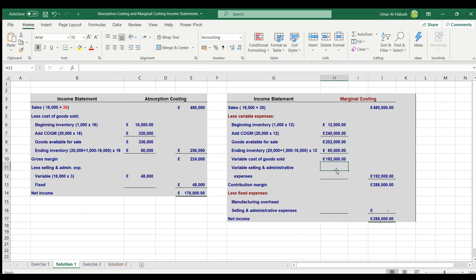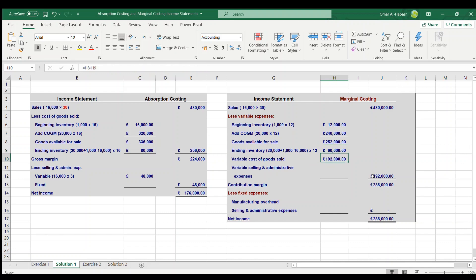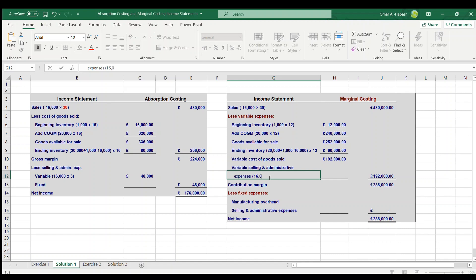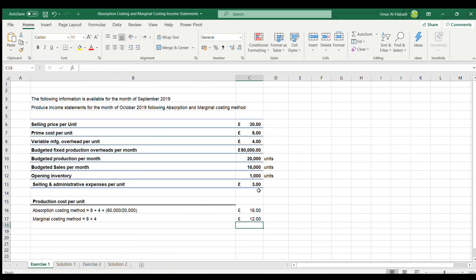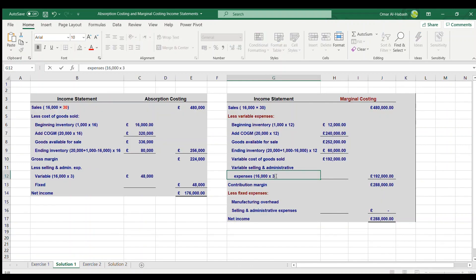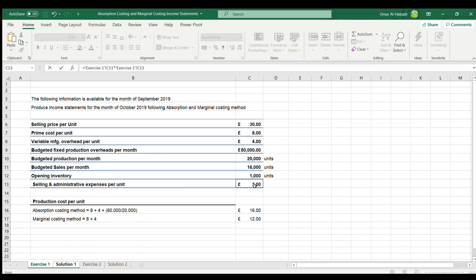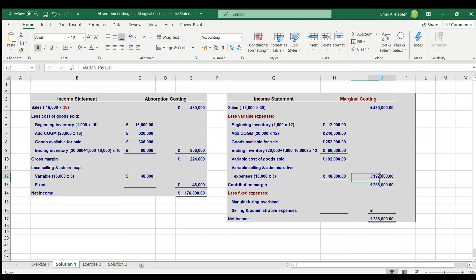Goods available for sale of £252,000 less ending inventory of £60,000 gives variable cost of goods sold of £192,000. We also need to add variable selling and administrative expenses: 16,000 units sold times £3, giving £48,000.